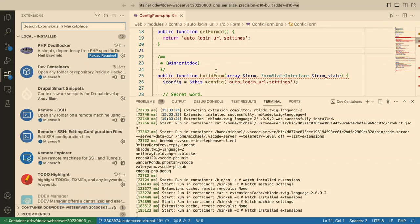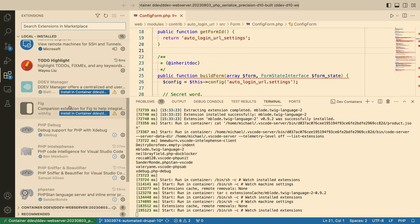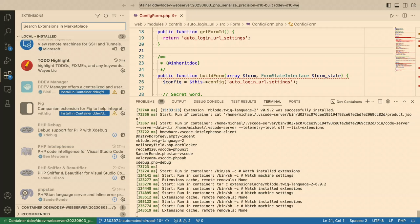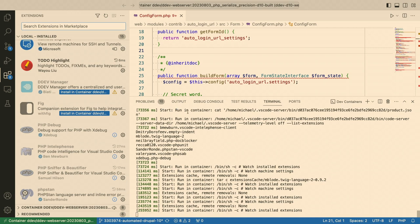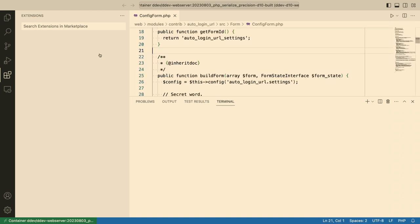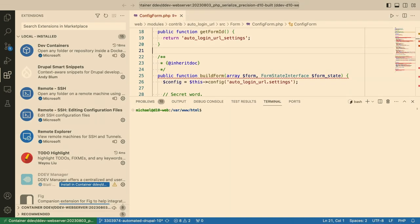Let me go back to the extensions. I believe these are all installed in the container already. It's important to note that when you install extensions in VS Code and connect to a container, some extensions also need to be installed inside the container — you're making them container-aware. When you open a new project, go to extensions and make sure all the extensions you expect to be enabled are actually enabled.